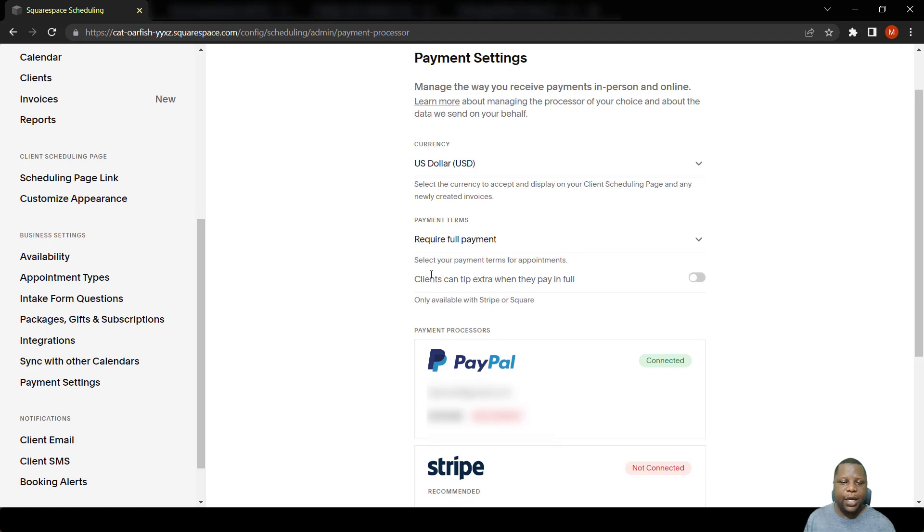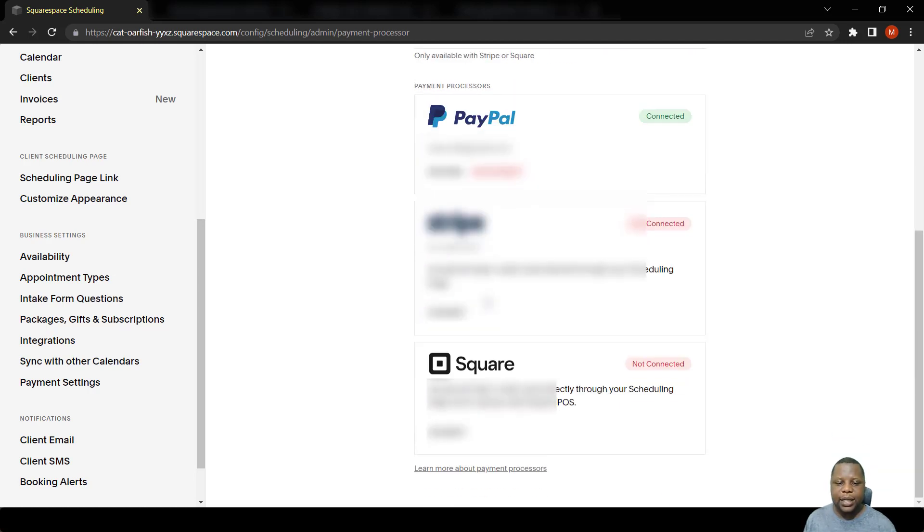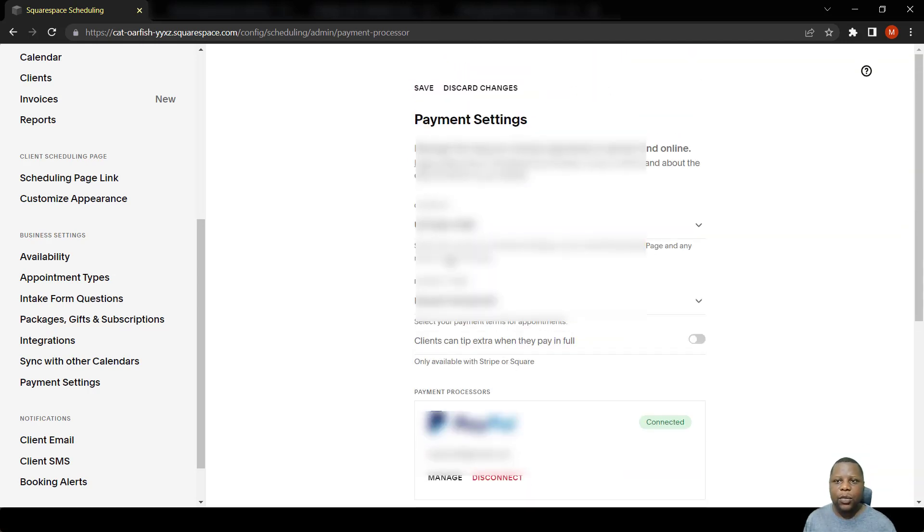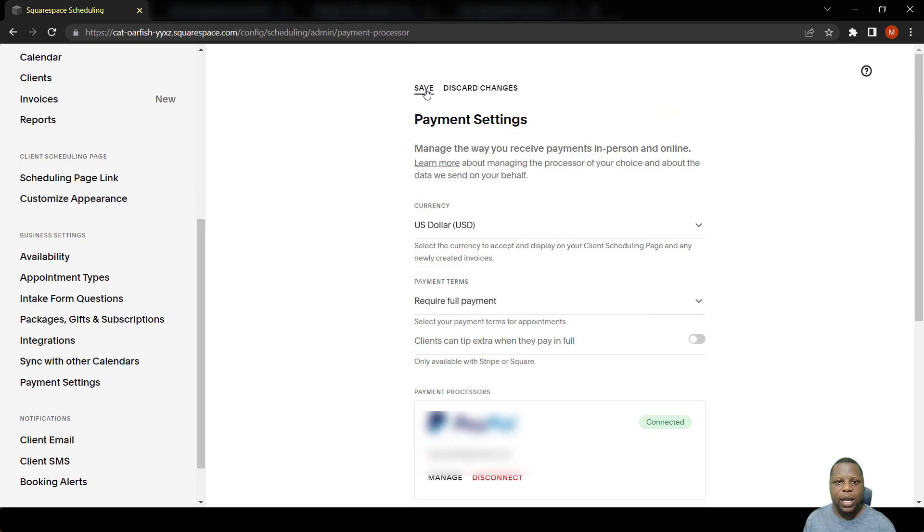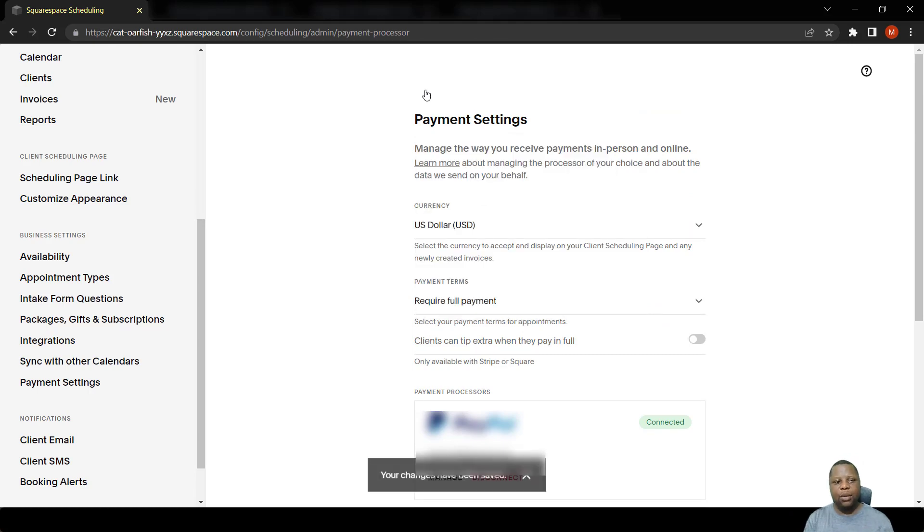Once that is done, you click Save and you're done with payment settings.